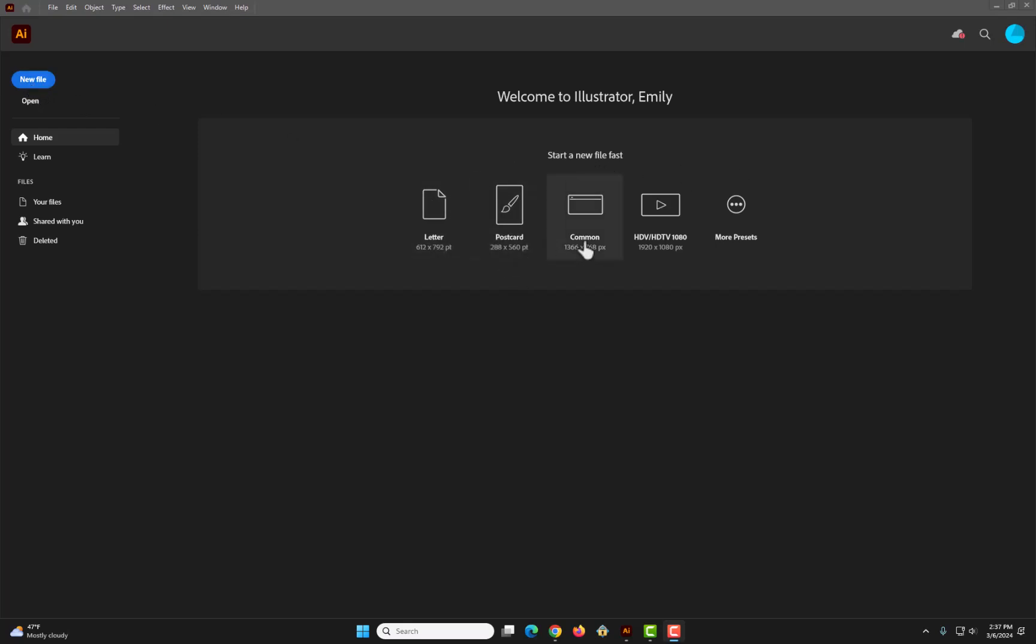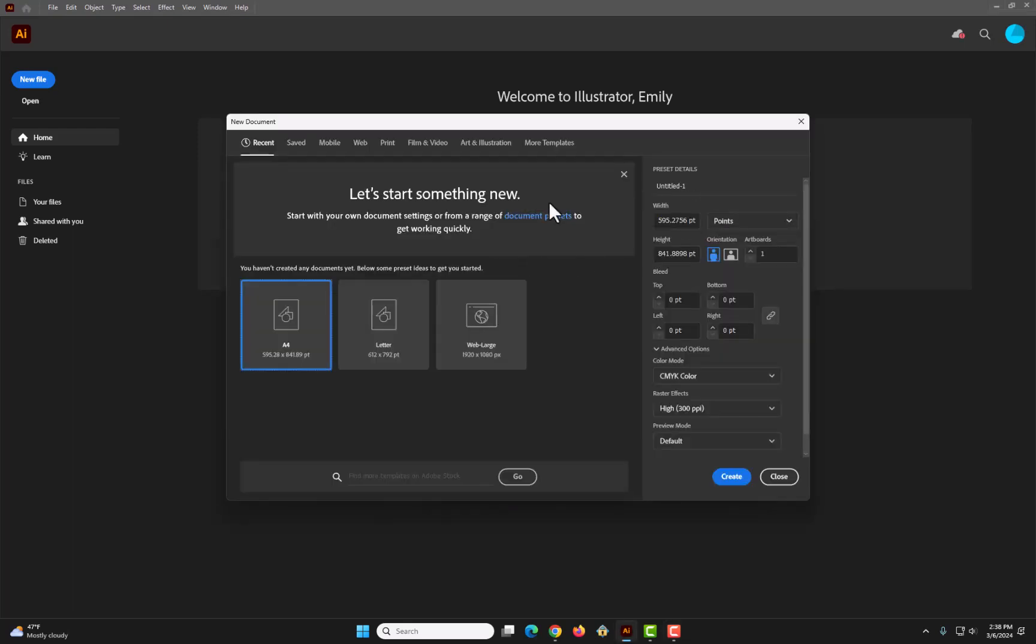Or there's some quick presets: there's letter, postcard, common, HDTV 1080, and then there's more presets. Web large is my favorite, personally.